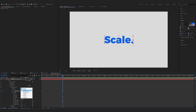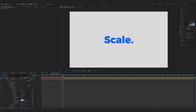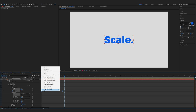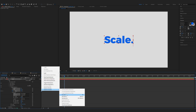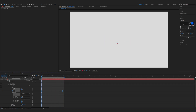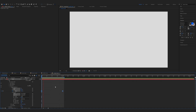Expand the advanced, set shape to ramp up, change easy high to 30 percent, and easy low to 100 percent. Select the keyframes, go to keyframe assistant and easy ease. Again you can add the motion blur to make it really smooth. And that's it.